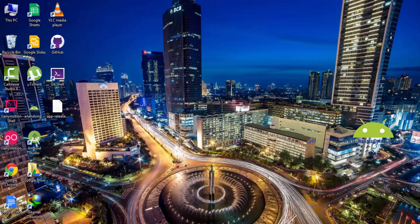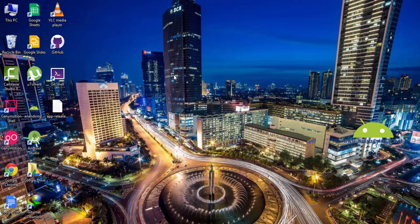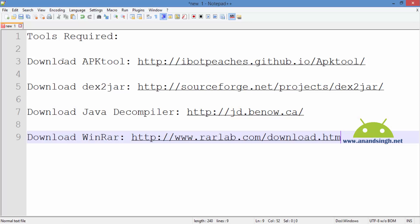APK generated. To get the source code of this APK file we have to download a few tools. These tools are: APK Tool, second is Dex2Jar tool, then Java Decompiler, and WinRAR — WinRAR should be installed in your system.